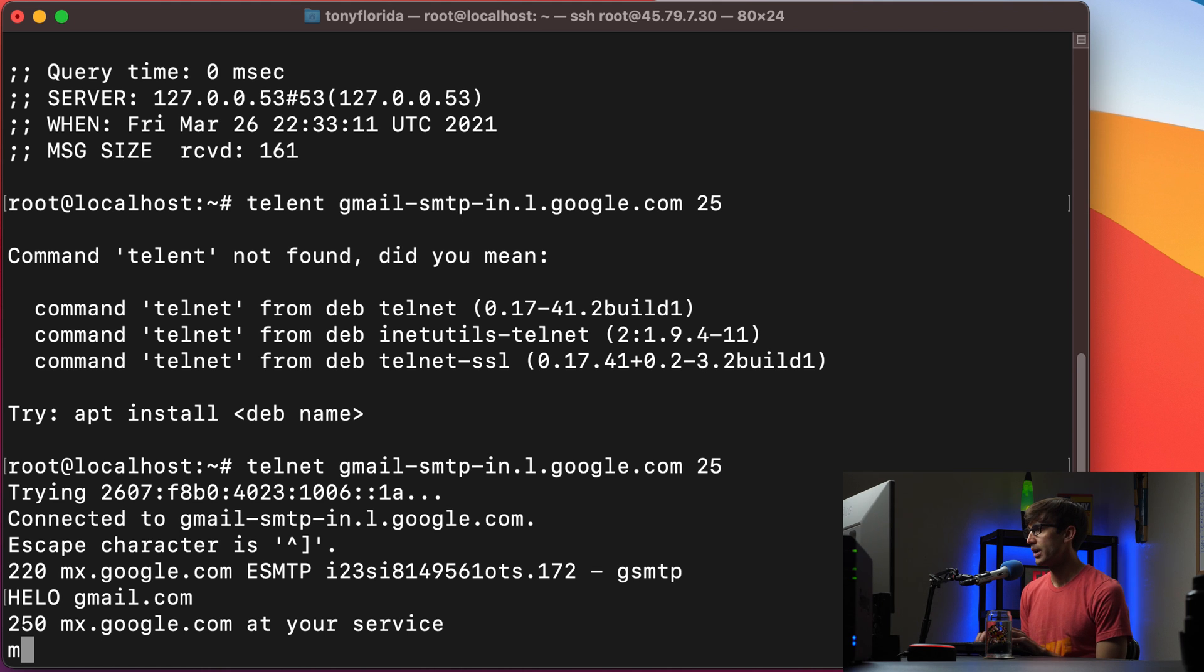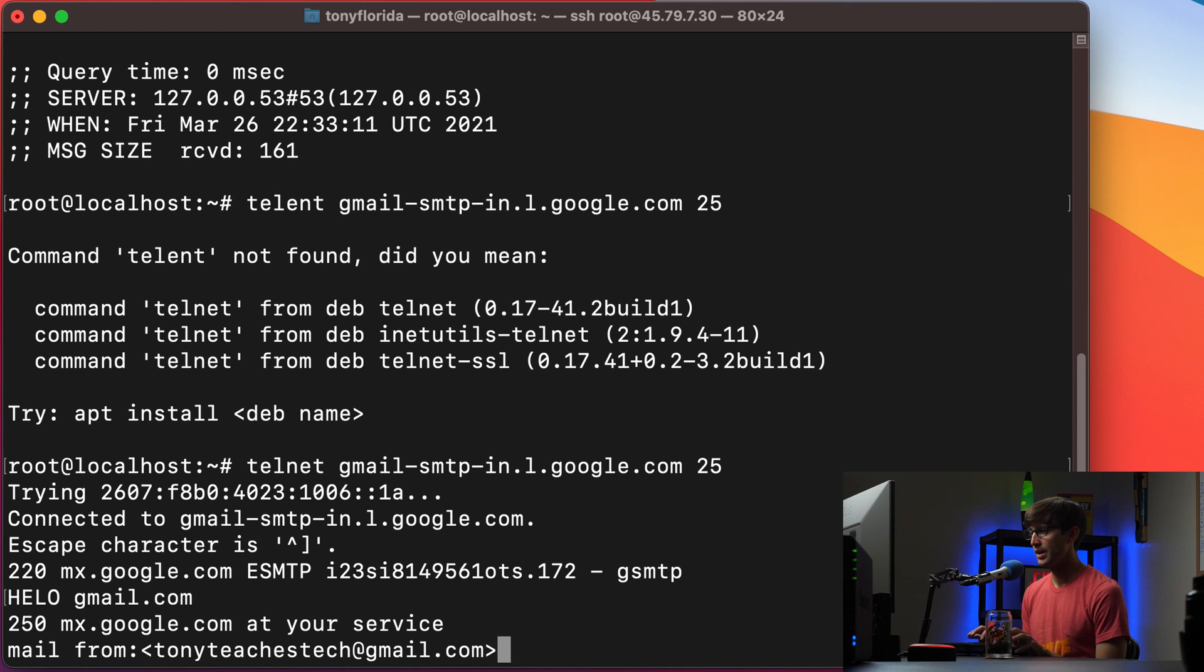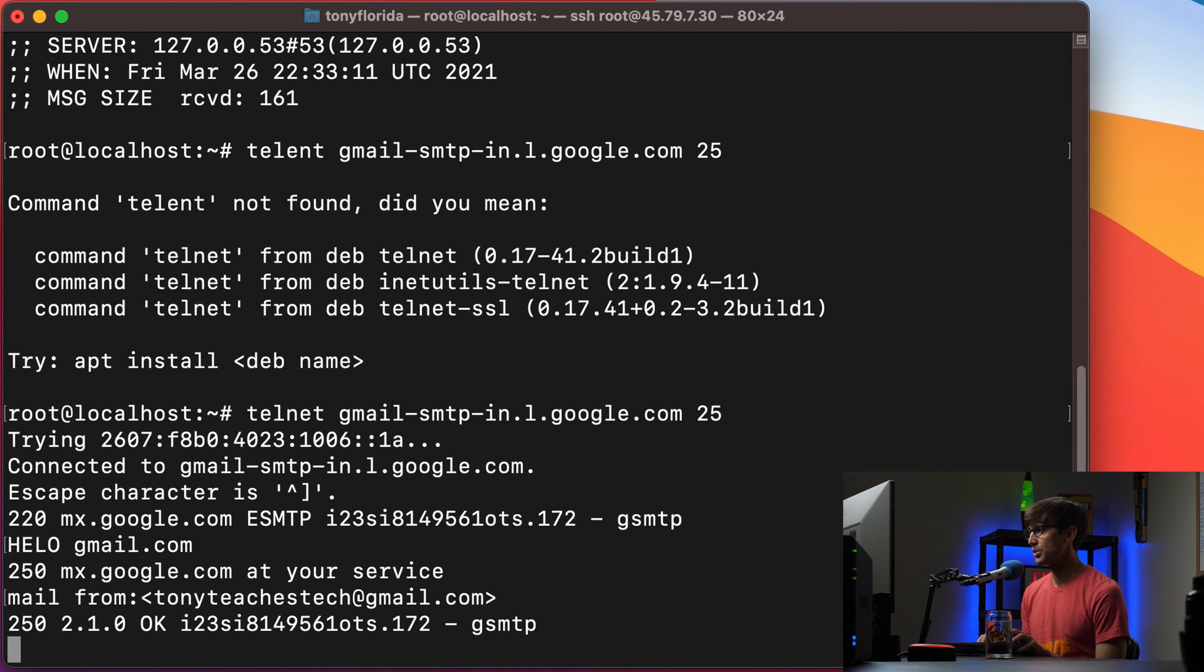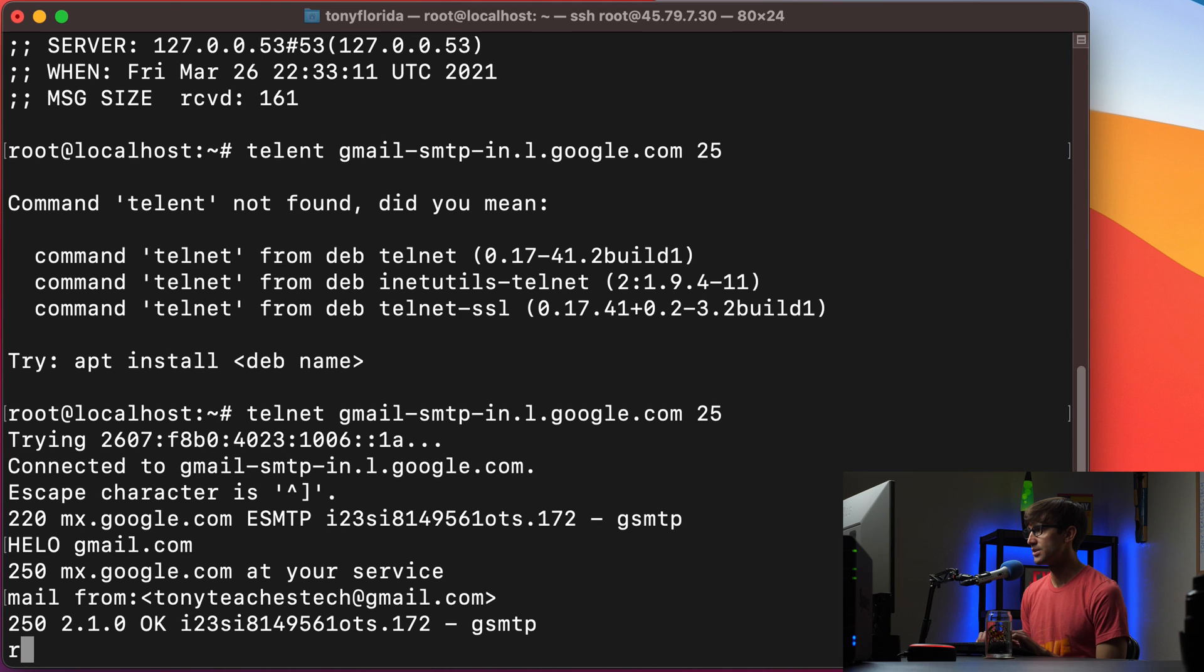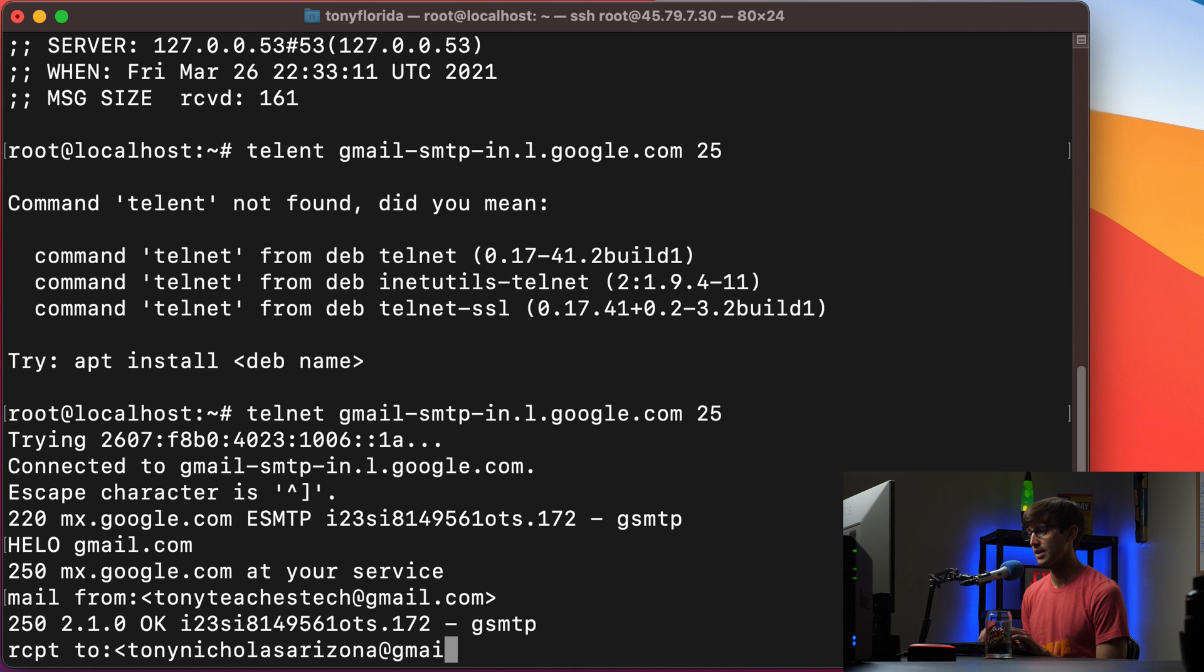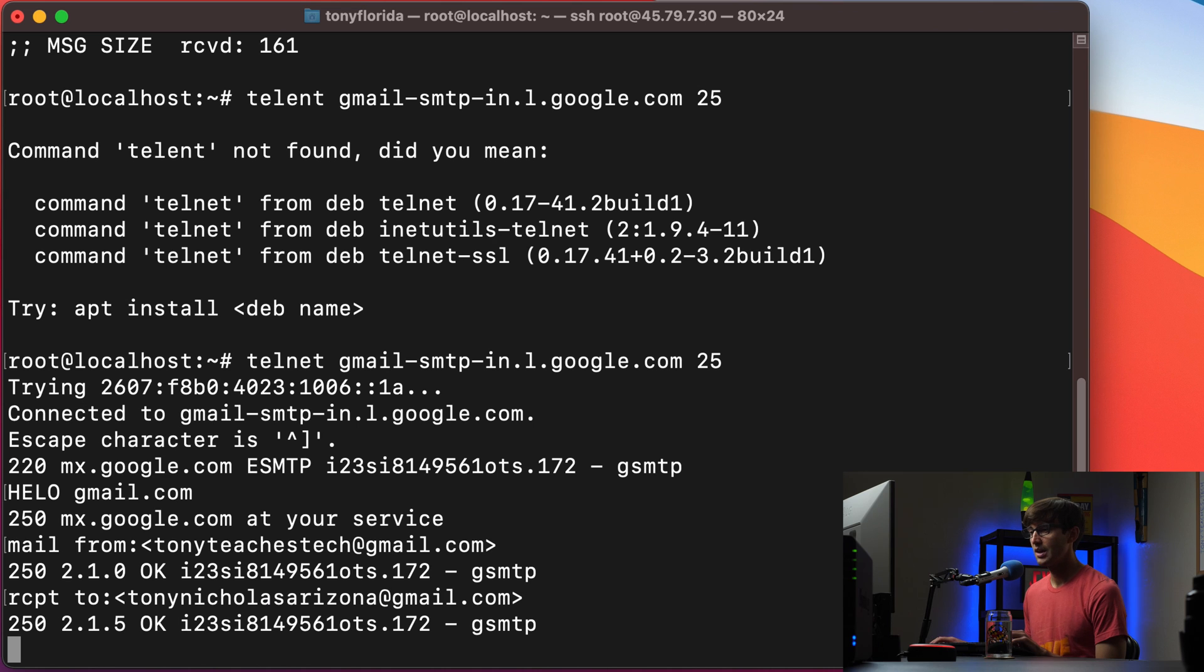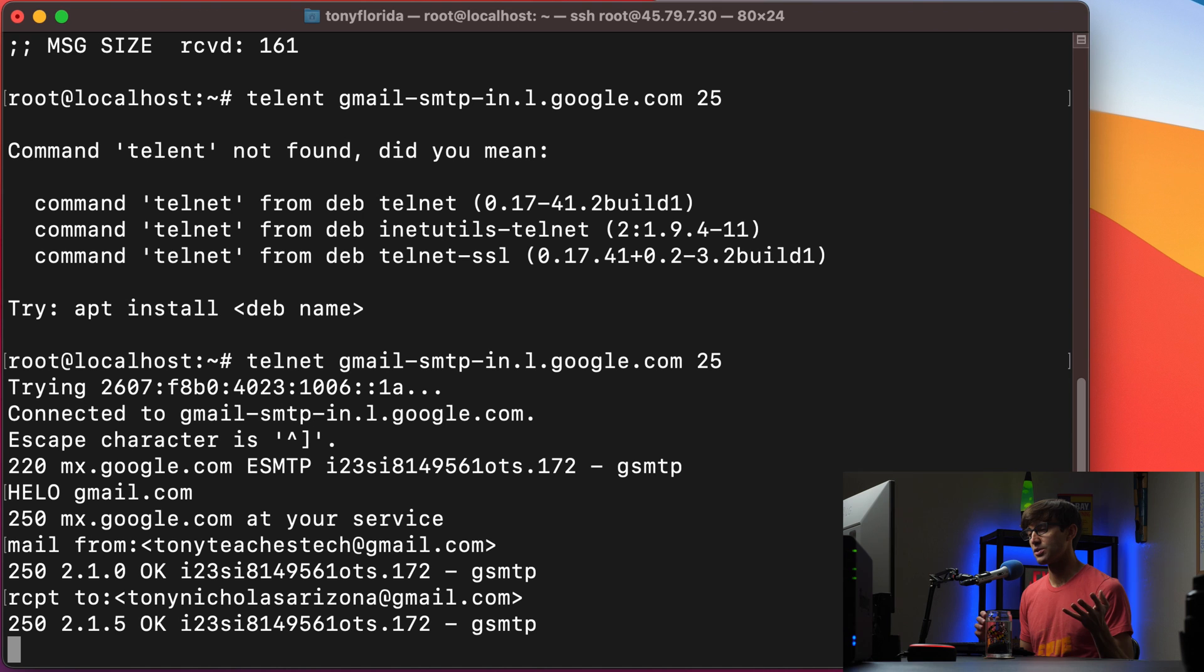So let's do mail from tonyteachestech at gmail.com and then we got an okay so that's it likes that and then we do a receipt to tony nicolas arizona at gmail.com. So in this case we want to check to see if this email address exists and we hit enter and we get a 250 back so that is okay. Now let's check another email address.